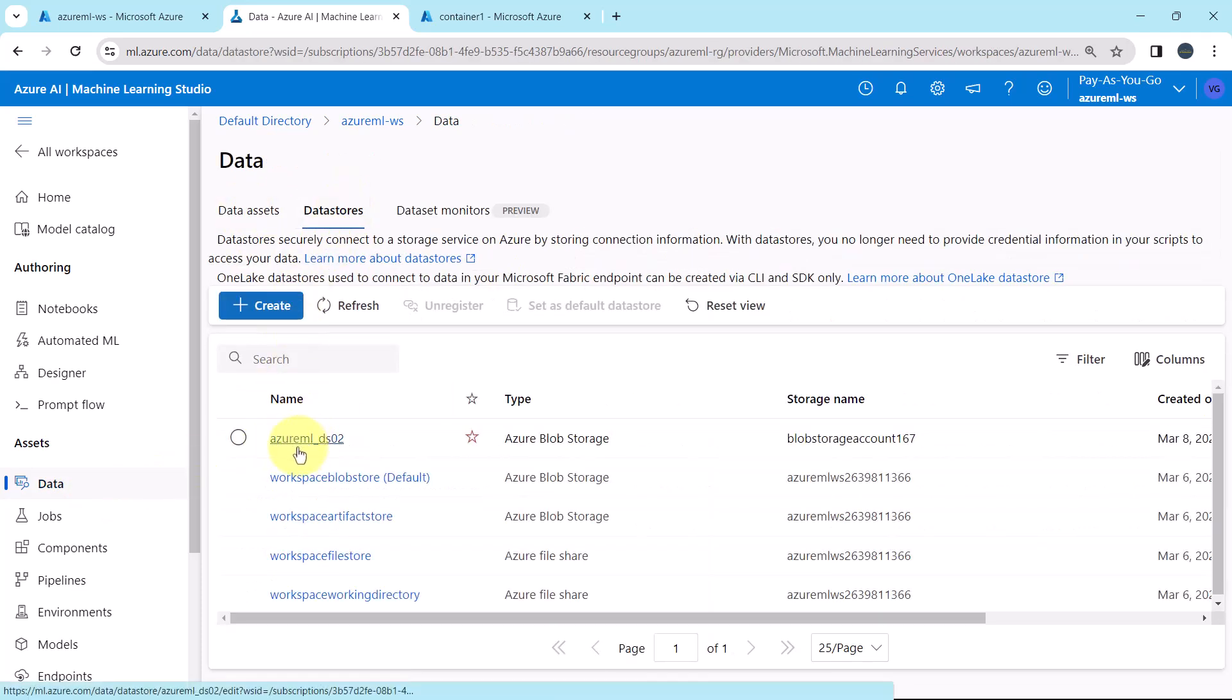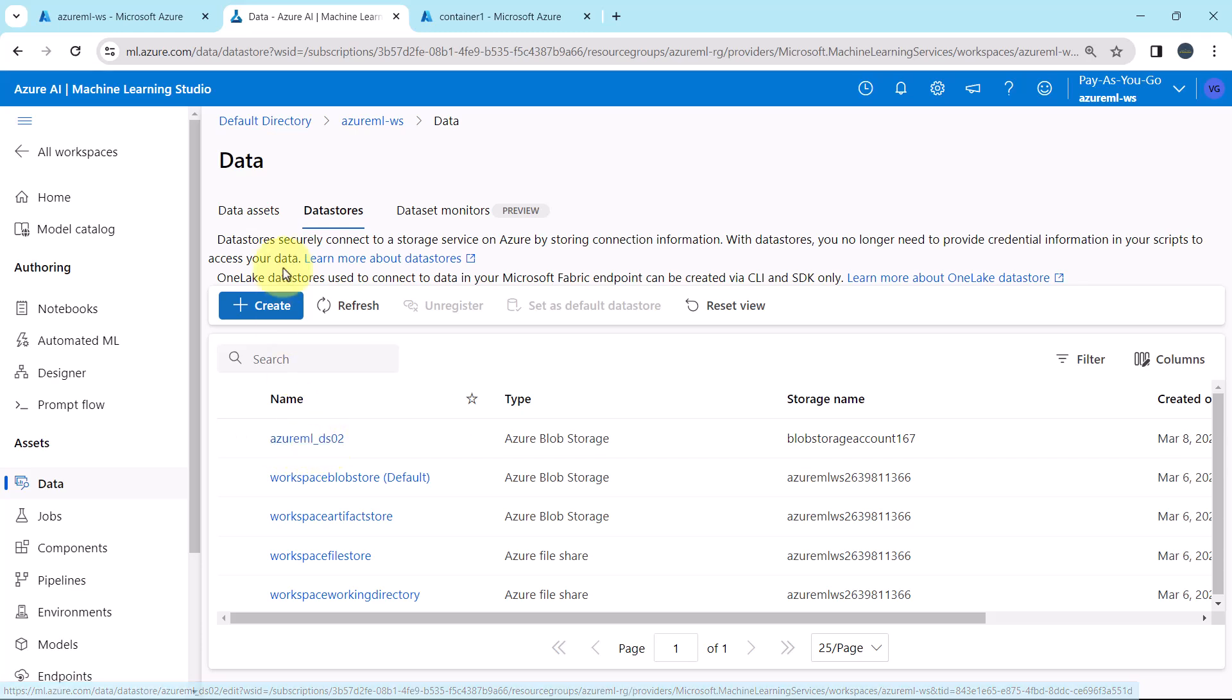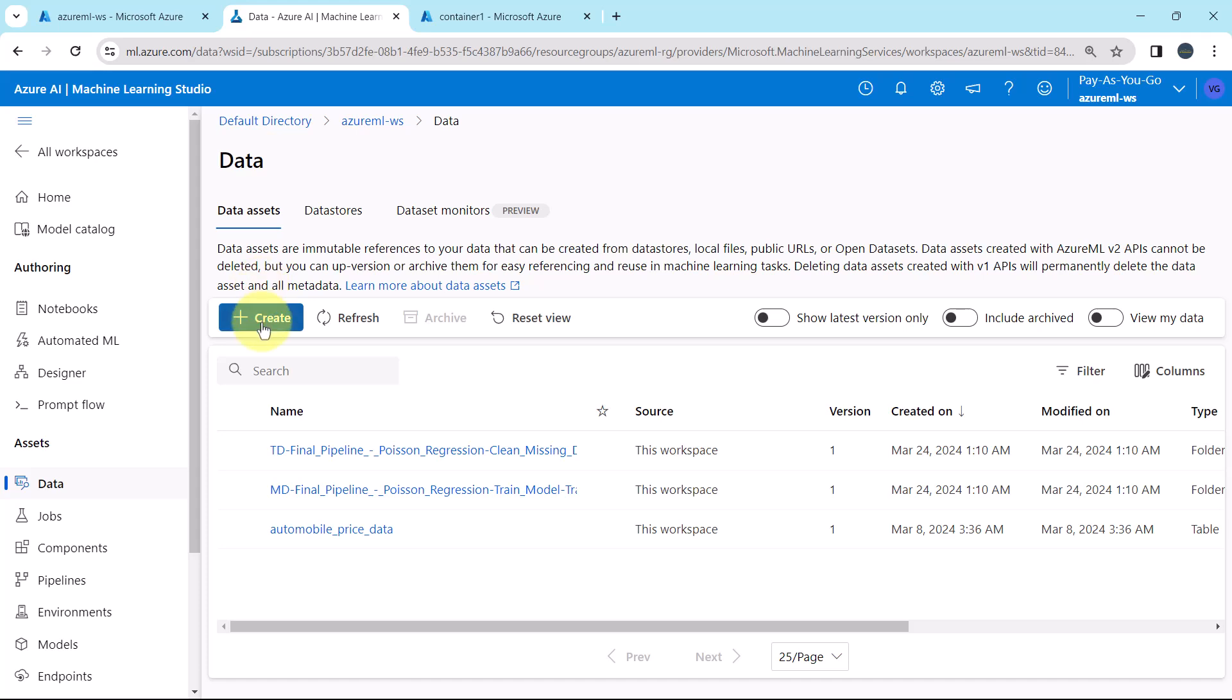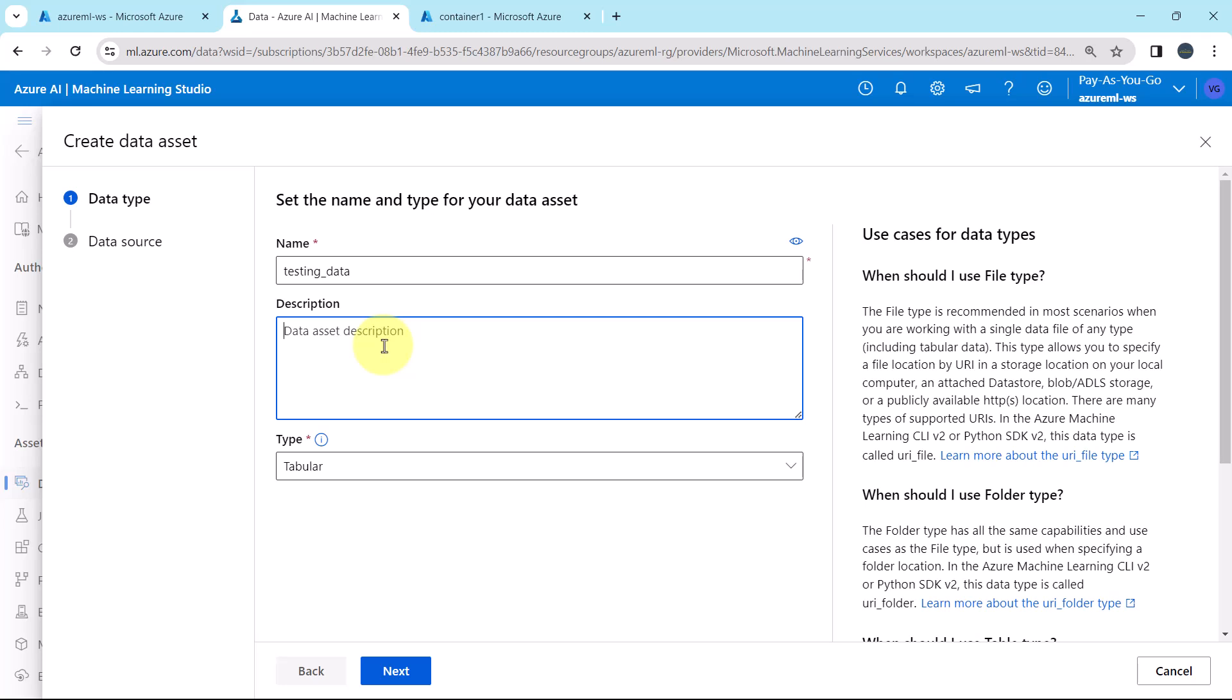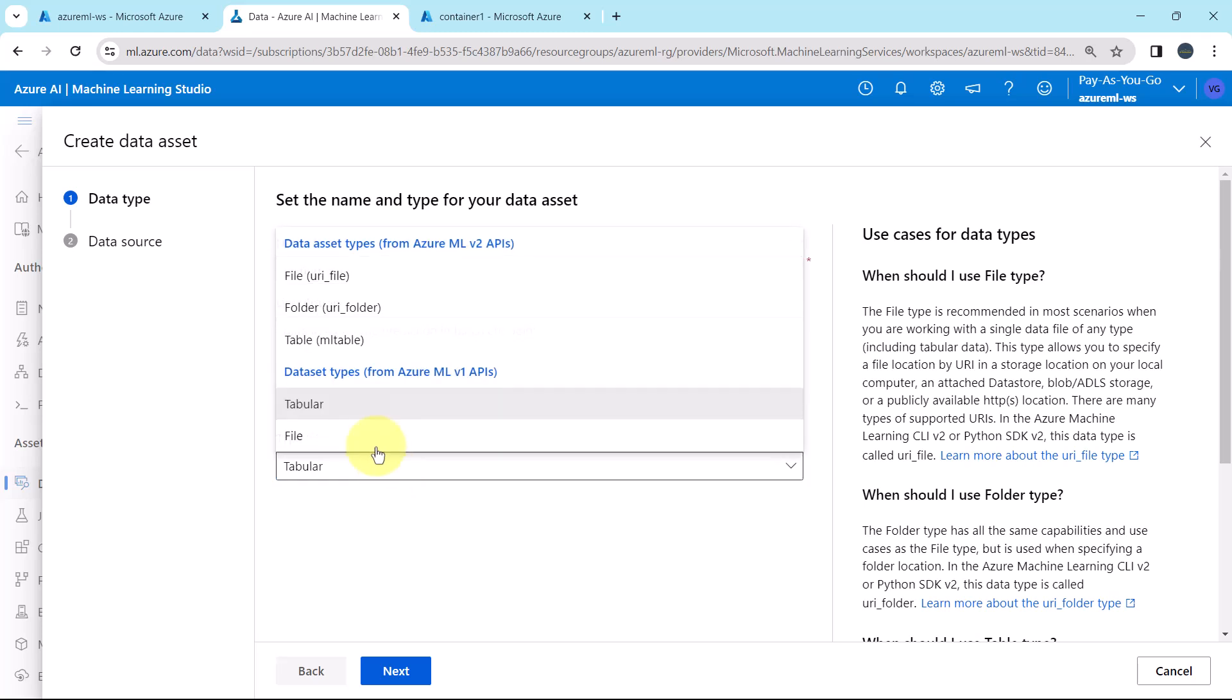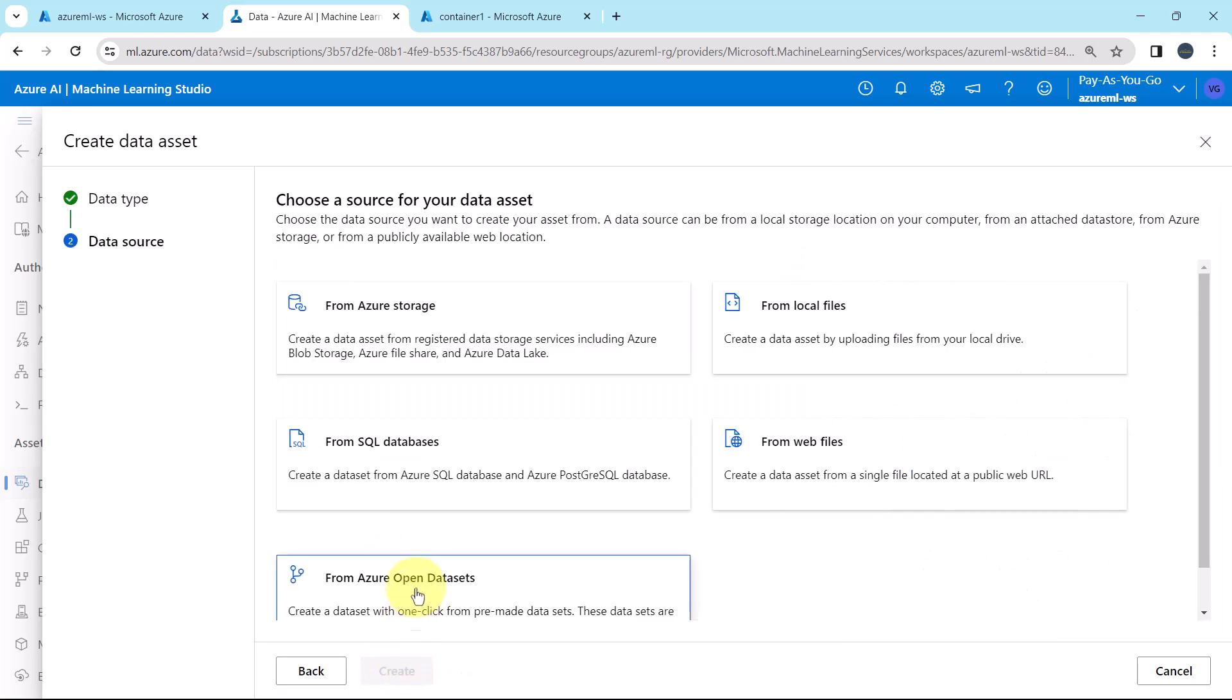To create the data asset, we will use this data store, Azure ML DS02. Now go to data assets. Create. First, we have to specify the name for the data asset. Testing underscore data. Let us give the description: Data asset for the predictions in batch endpoint. Type: Tabular. Next.